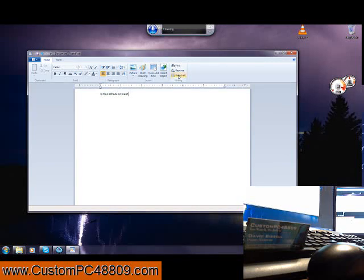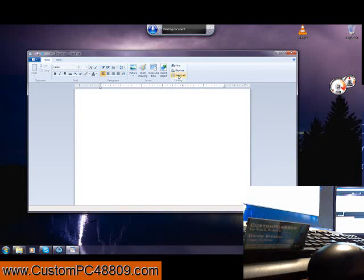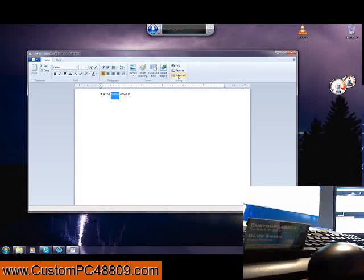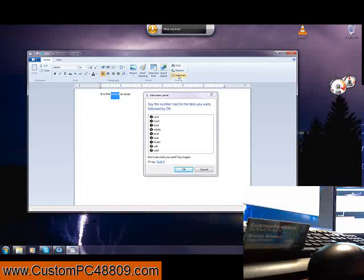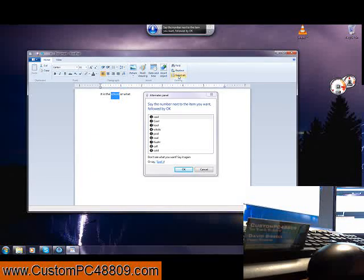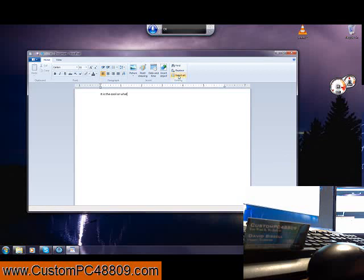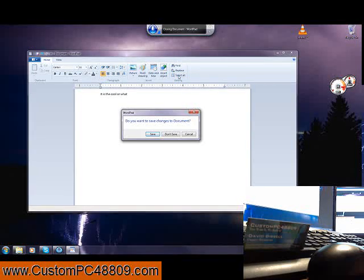Little error here. Delete all. Correct school. Is this cool or what? Correct school. Cool. One. Okay. Close that. Don't save.